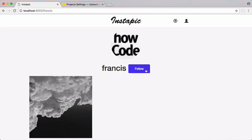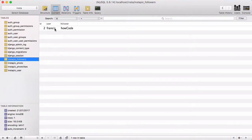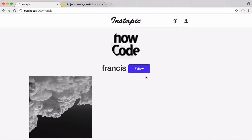Now if I click follow — I'm logged in as HowCode, not Francis, because you can't follow yourself — the button updates to 'unfollow'. Going to the database you can see HowCode is now following Francis. If I delete that row, the relationship is gone.